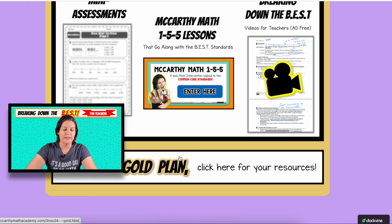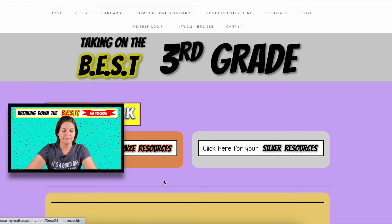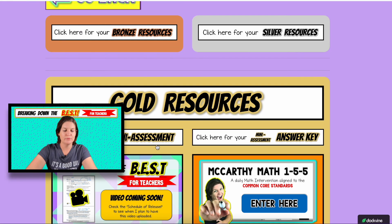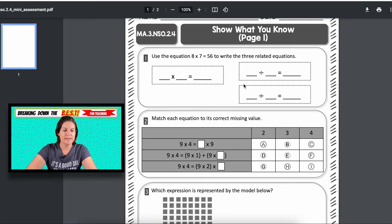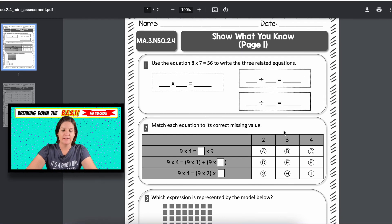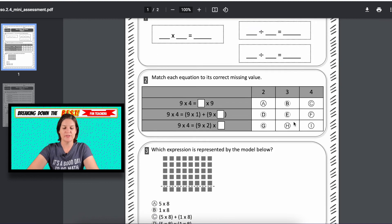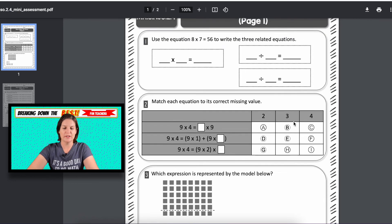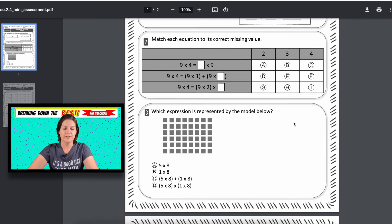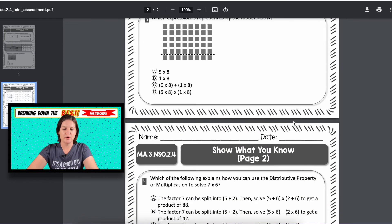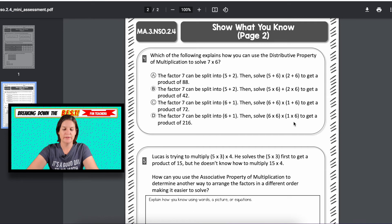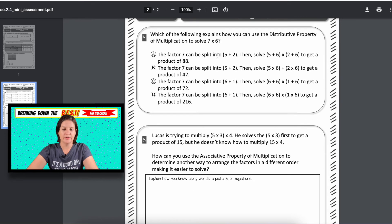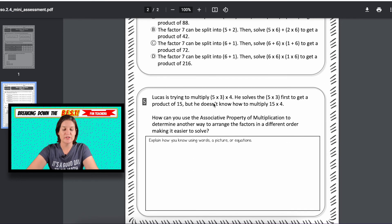So gold plan. Here's the mini assessment right here. And you can see just all kinds of different types of problems there for you. You know, this is going to trip them up — so this is good.